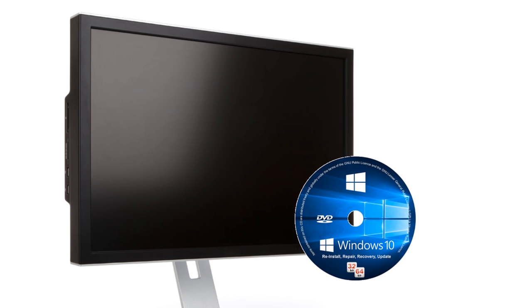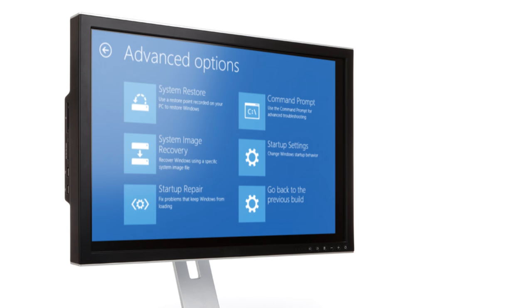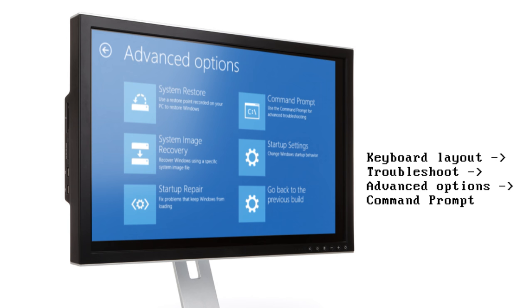Once you've created or found it, insert it into your PC, reboot your PC or turn it on, and then in the recovery menu select your keyboard layout followed by troubleshoot, advanced options, command prompt.